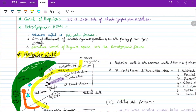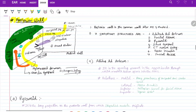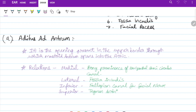The posterior wall is a common wall between the middle ear and the mastoid. Important structures in the posterior wall include: aditus ad antrum, facial nerve, pyramid, sinus tympani, chorda tympani nerve entry, fossa incudis, and facial recess. The aditus ad antrum is an opening in the upper border through which the mastoid antrum communicates with the attic.